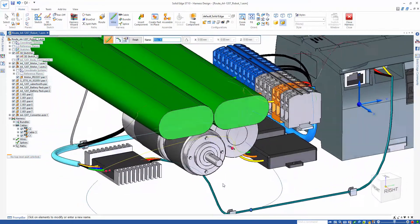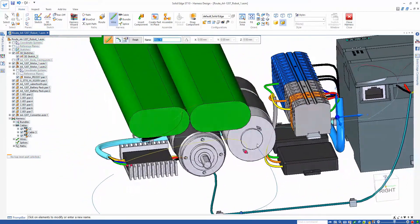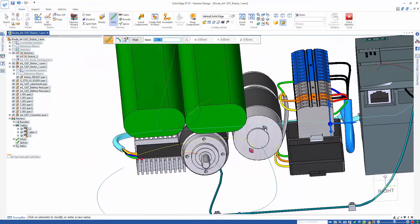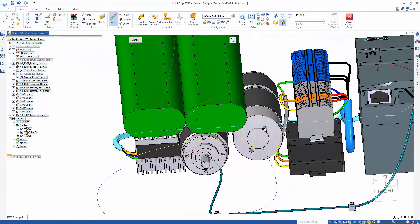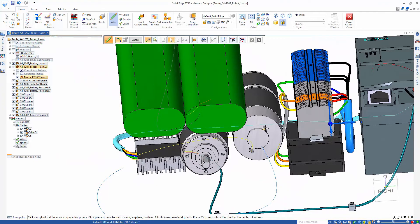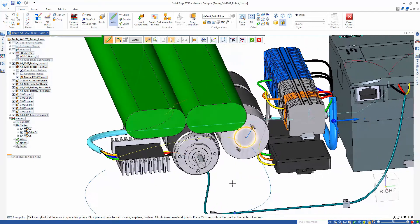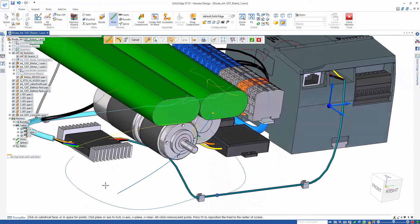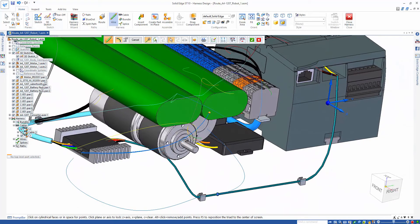We know from our electrical engineer exactly what our terminal connections are for our associated components, so we're going to quickly create a couple of wires and use the path we created earlier to bundle them into an existing harness.